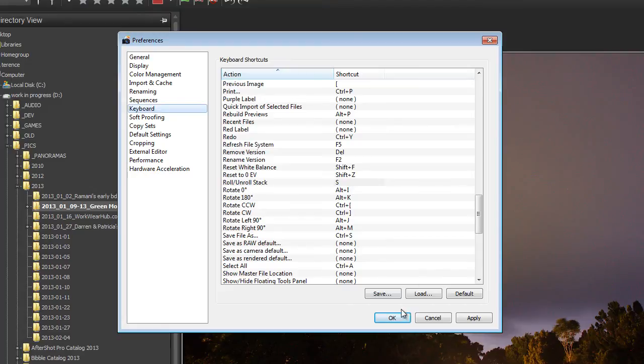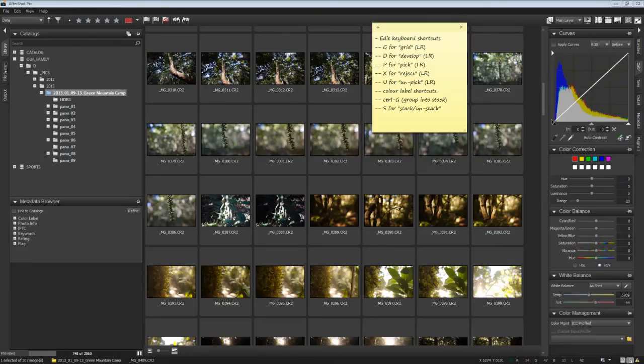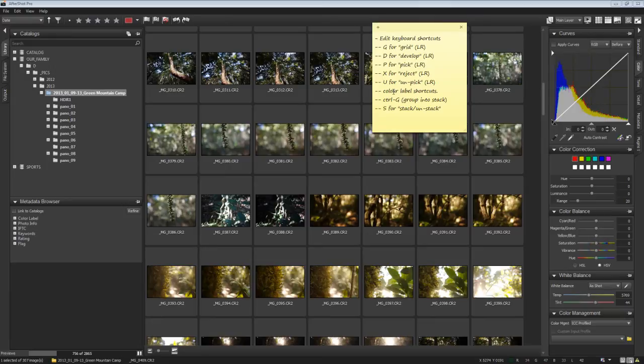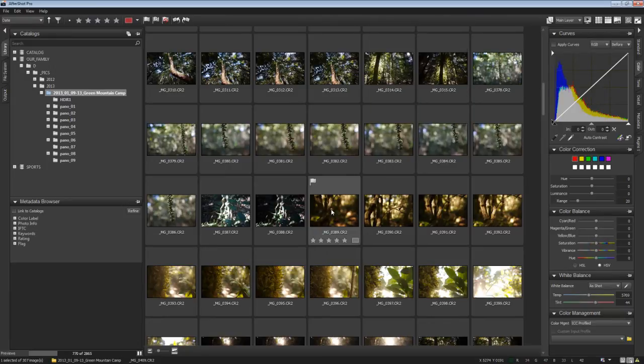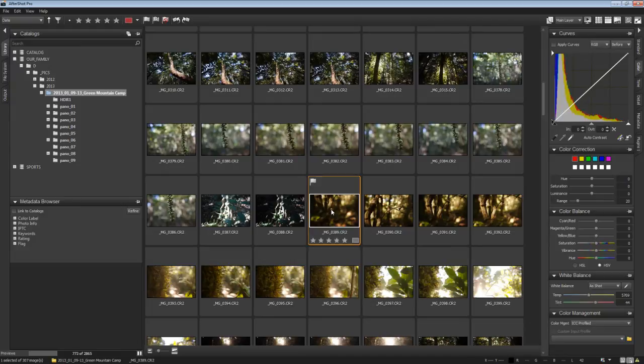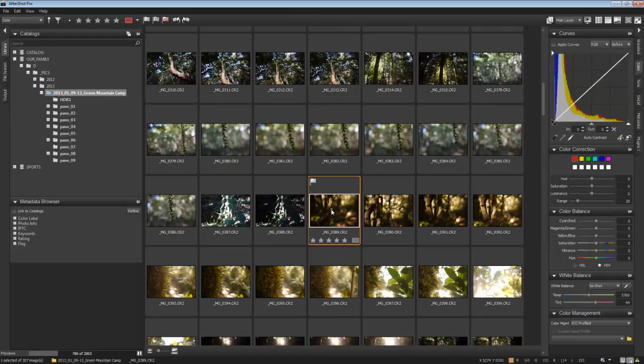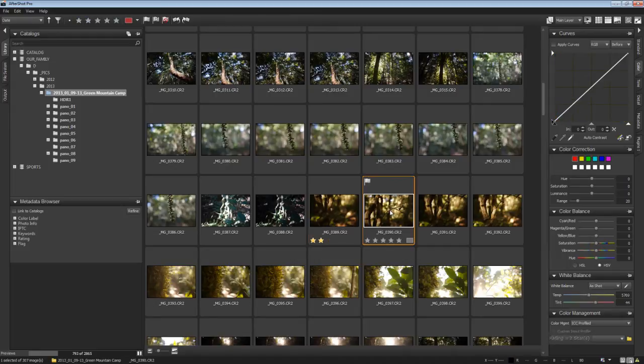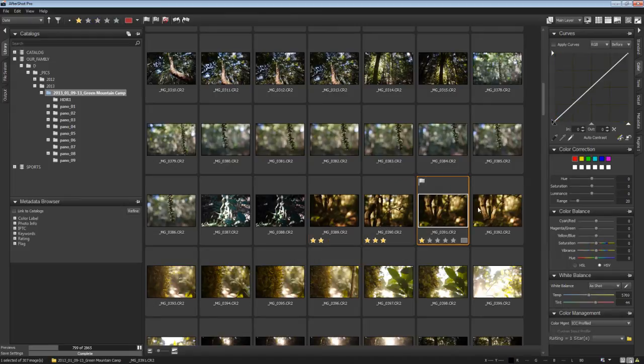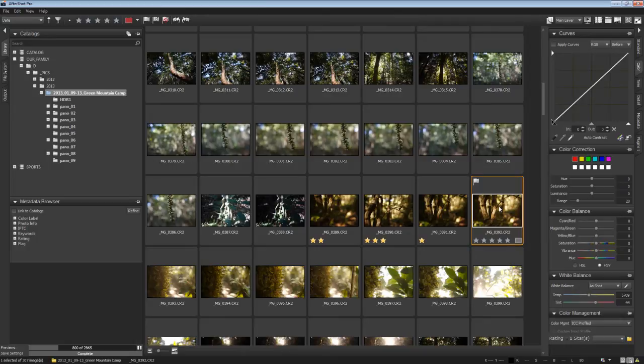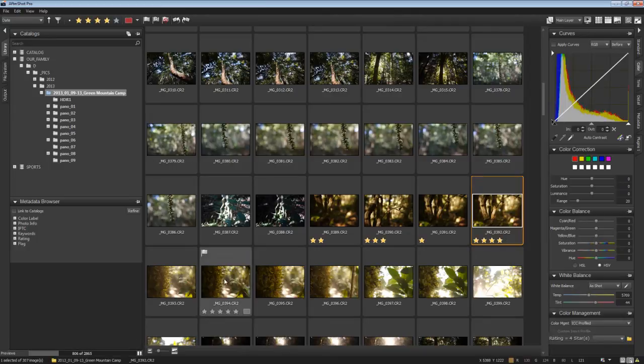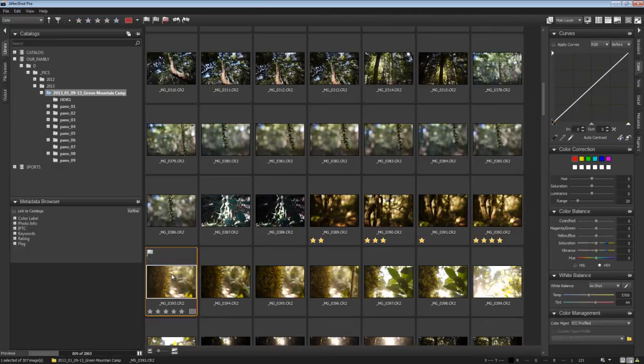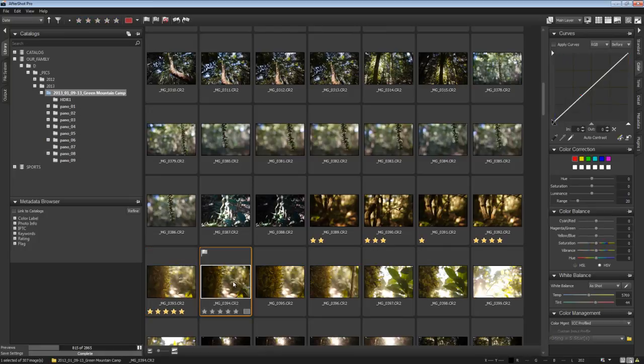And we'll do Color Labels next. Okay. So we've still got to do our Color Labels. Now, as it turns out, AfterShot Pro already uses keyboard shortcuts 1, 2, 3, 4, and 5 to do Star Ratings. That is consistent with Lightroom. So we don't have to change a thing there. I'm just going through and I'm hitting some numbers on the keyboard now between 1 and 5, inclusively.